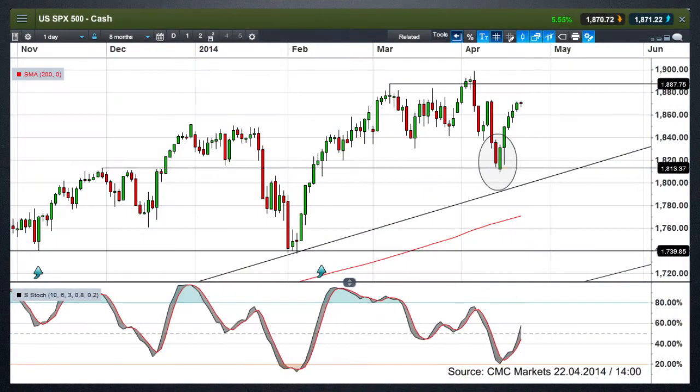Hello and welcome to CMC Markets on Tuesday 22 April and the weekly market update. This week I'm going to revisit a couple of the charts that I looked at a week ago, namely the US S&P 500 and the cable chart, the pound against the dollar, because we've seen two divergent outcomes from the two patterns that I highlighted last week.